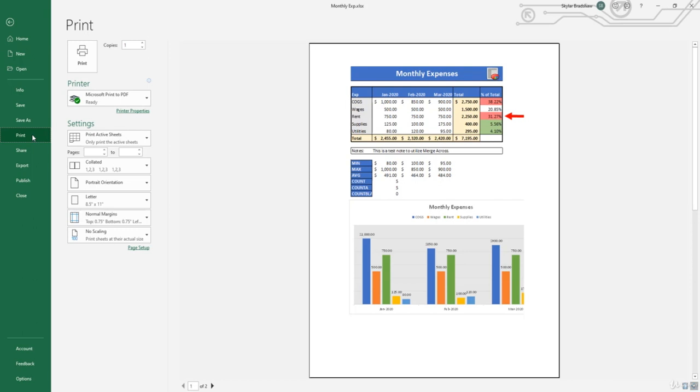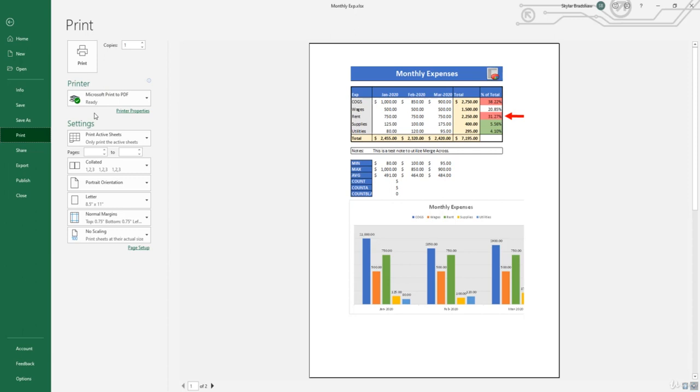You should be familiar with this window from working in other Office applications such as Word or PowerPoint because they all share the same printing window. From here we can select the amount of copies we want to print, select the printer and printer properties, and change a variety of different page settings. Without changing any of the settings, let's take a look at our print preview.